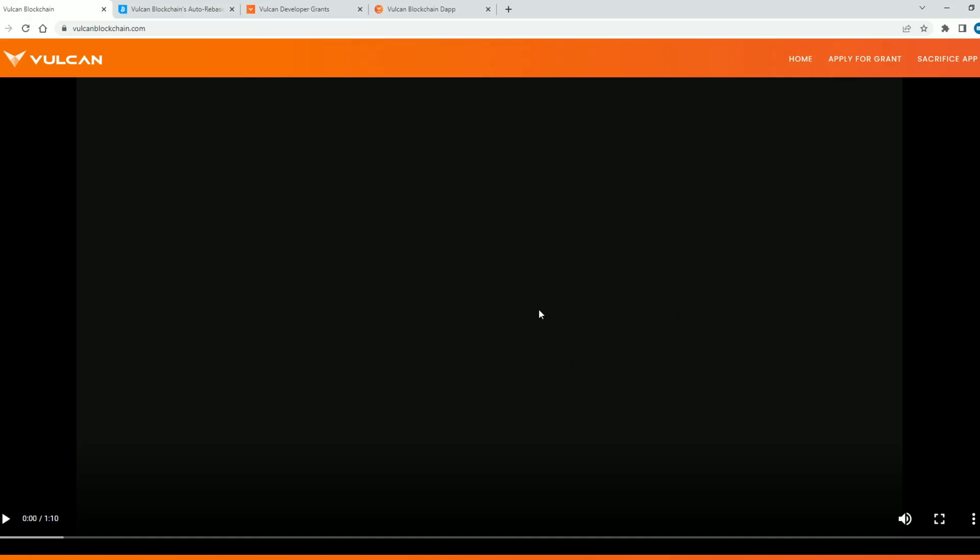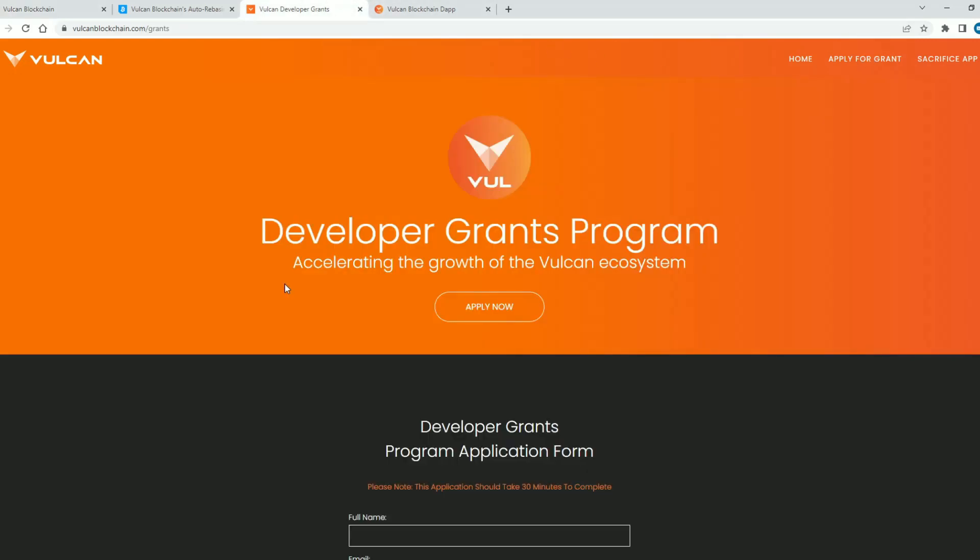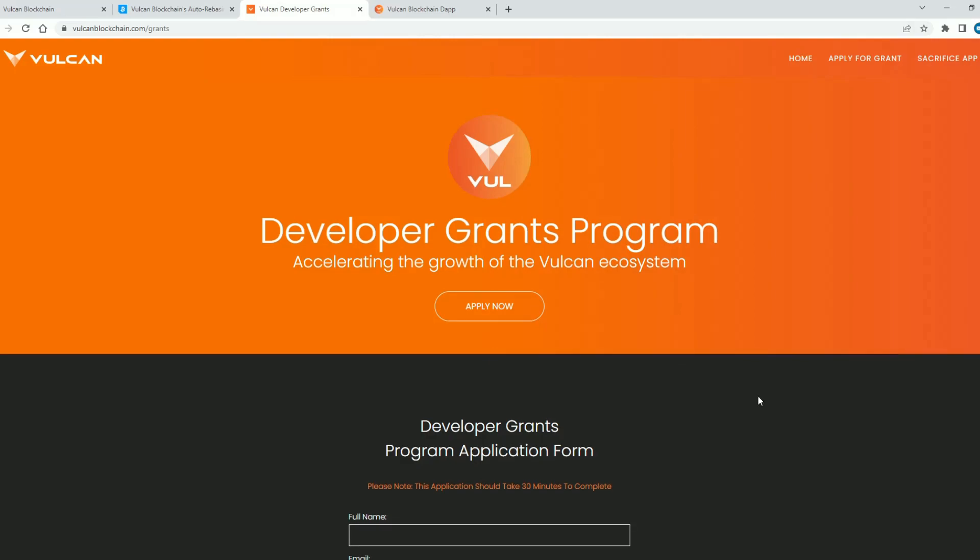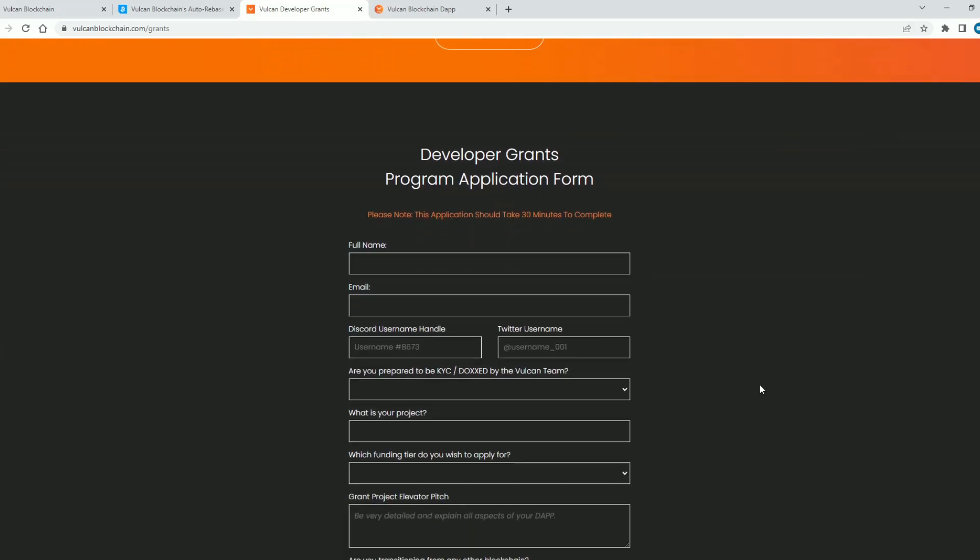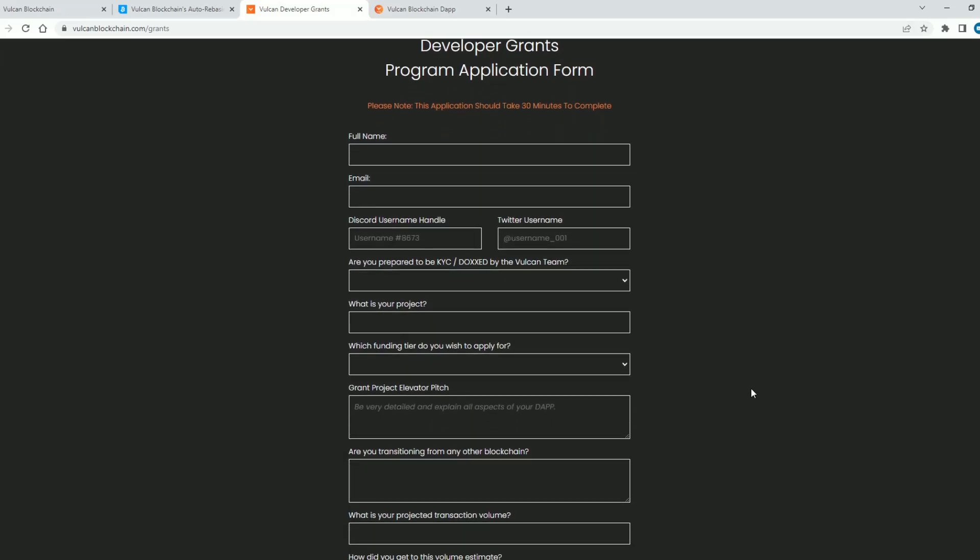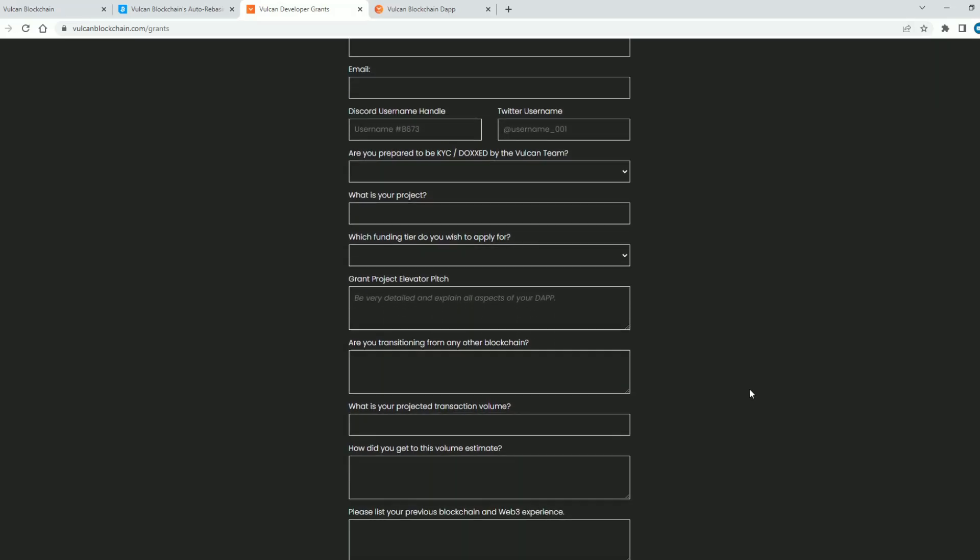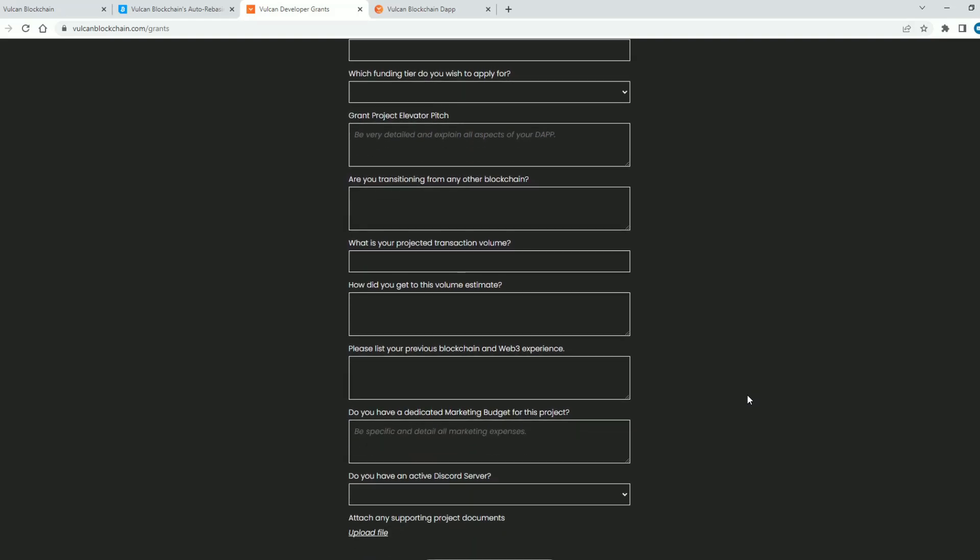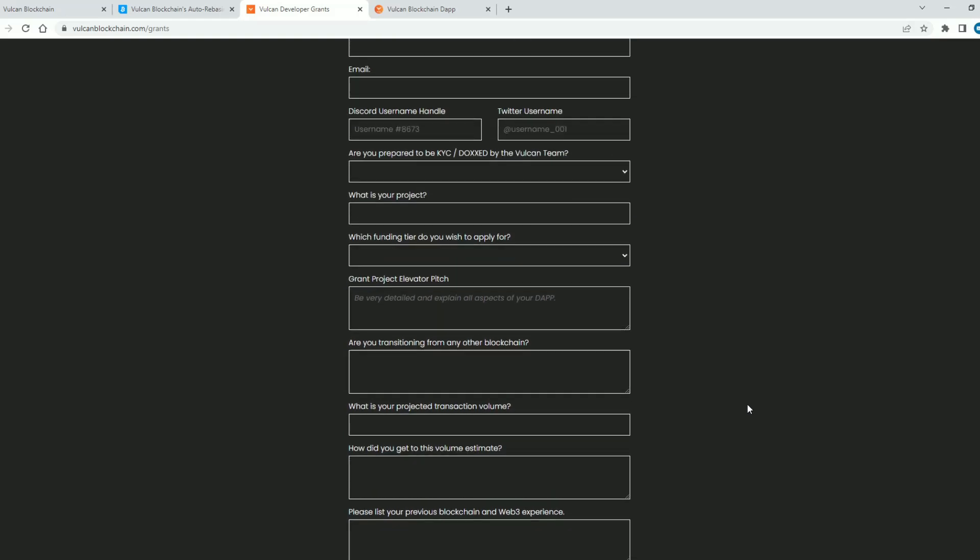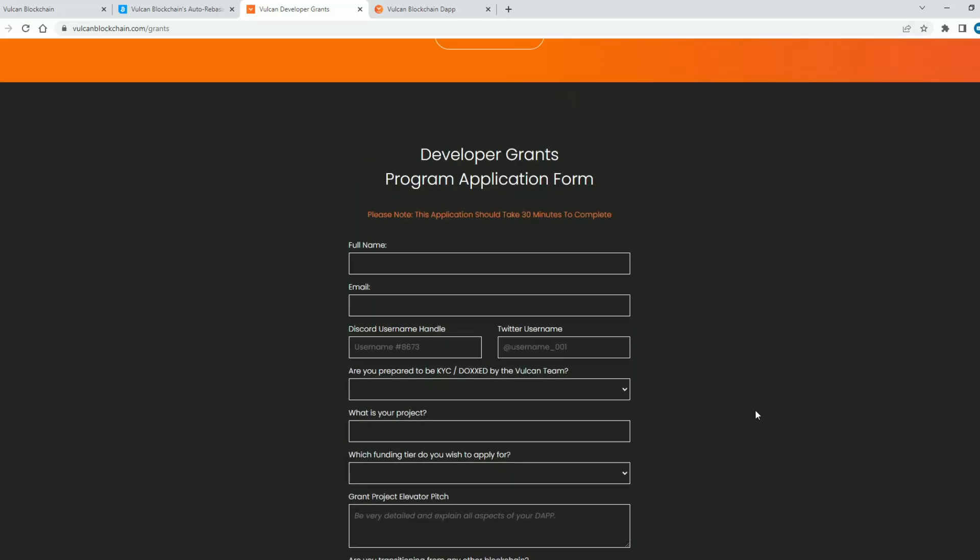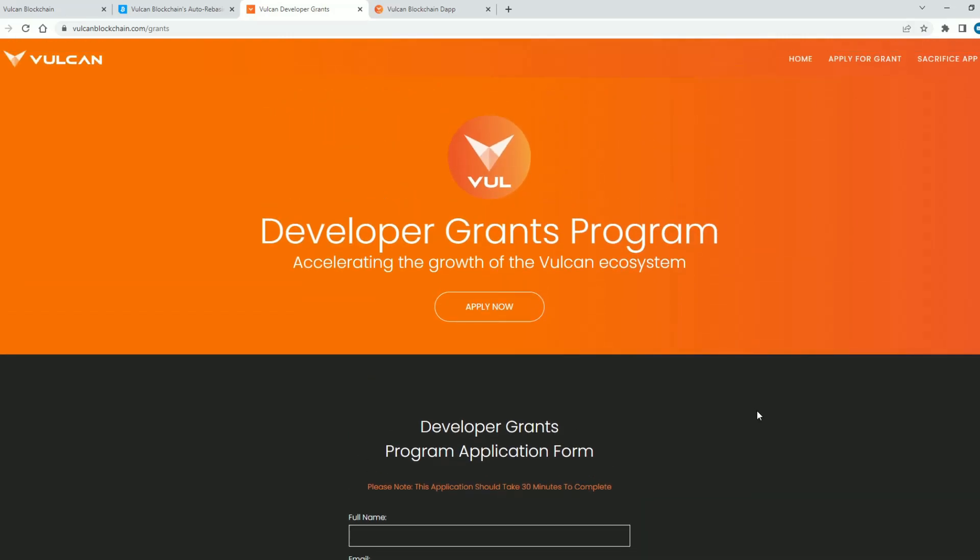And next I would draw your attention to this tab here apply for grant. So let's click here. Developer grants program accelerating the growth of the Vulcan ecosystem. So guys if you're interested you can fill out this short form and with that you can help the Vulcan ecosystem which is a very good thing.